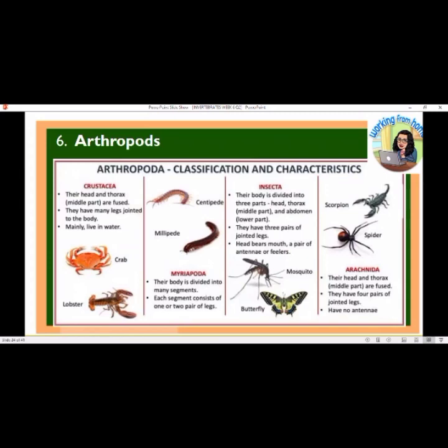Arthropods: Crustaceans — their heads and thorax are fused, they have many jointed legs, and mainly live in water; examples are crabs and lobsters. Myriapods, including centipedes and millipedes, have bodies divided into many segments, each with one or two pairs of legs. Insecta — their body is divided into three parts: head, thorax, and abdomen; they have three pairs of jointed legs, a pair of antennae, and include mosquitoes and butterflies. Arachnida — scorpions and spiders — have fused head and thorax, four pairs of jointed legs, and no antennae.